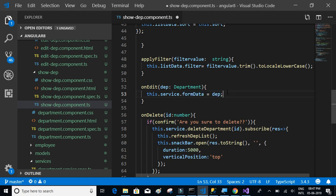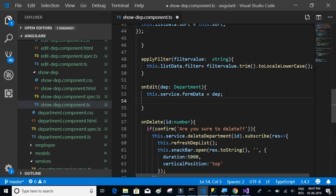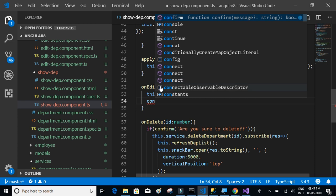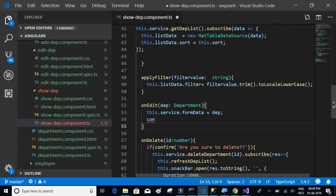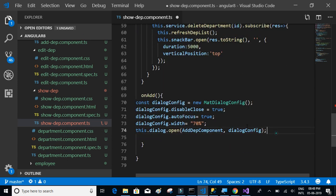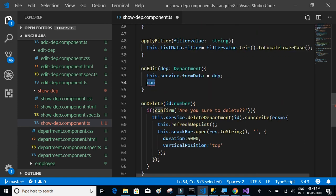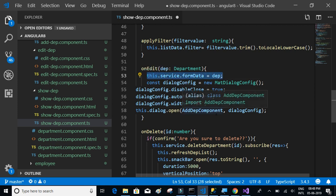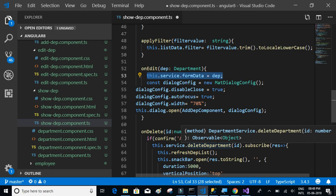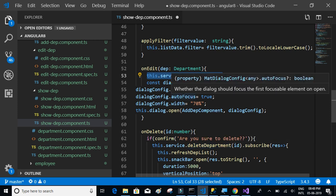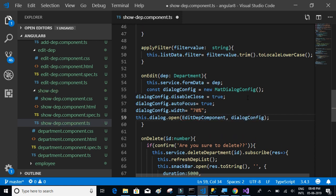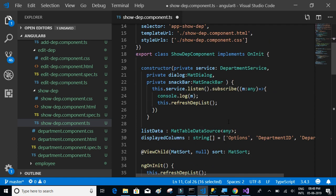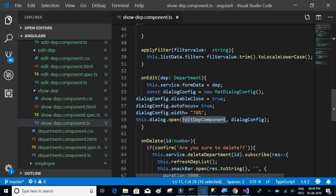We're doing the same as in add-department, but here we're setting the form data before opening the component, because we want to edit with existing values. The component to open is EditDepartmentComponent. Press Enter and you can see it gets imported automatically.